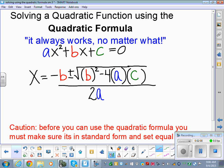Quadratics have the form ax squared plus bx plus c. We've got to make sure before we use the quadratic formula that it's set equal to zero and it's in standard form. Then we'll figure out what a, b, and c are — they're just the coefficients in front of our terms. Then you'll use the quadratic formula.